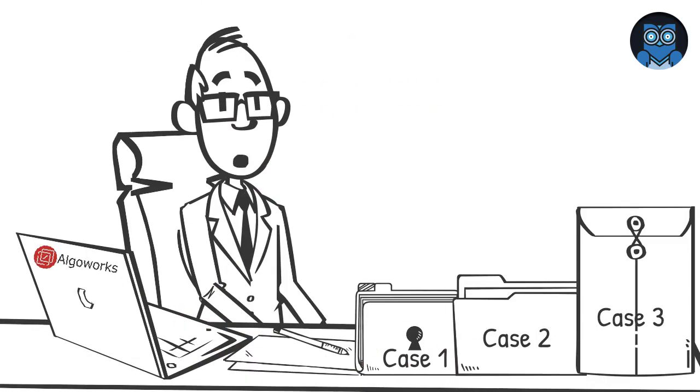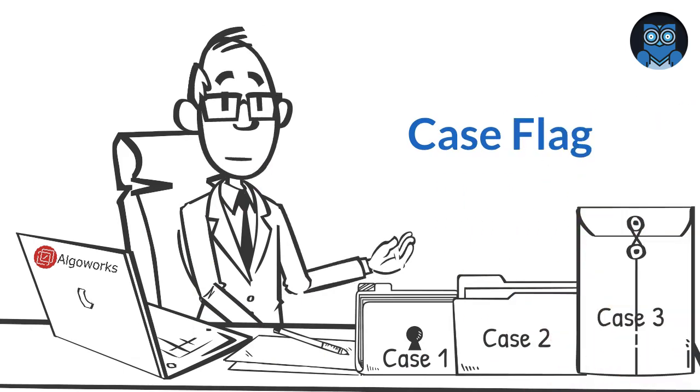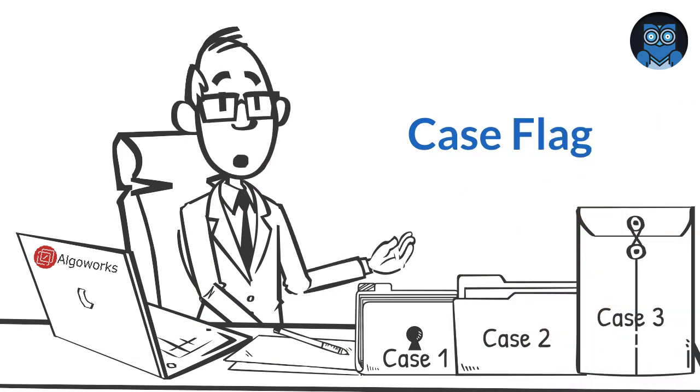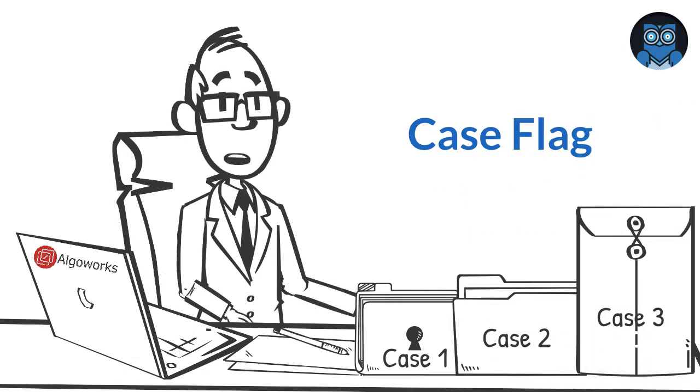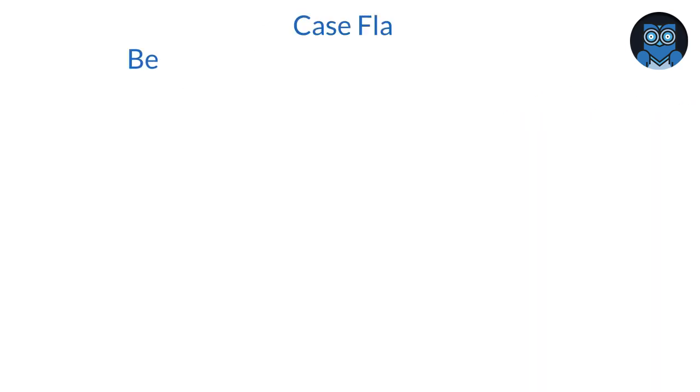Case Flag prevents delay in response to customers by helping you work on the right priority cases.